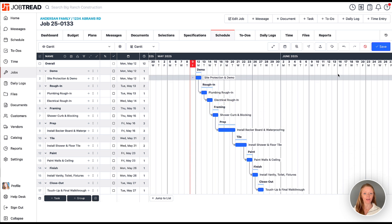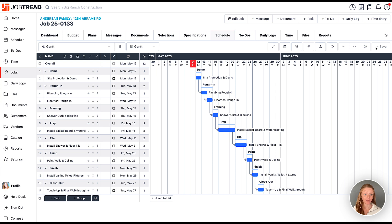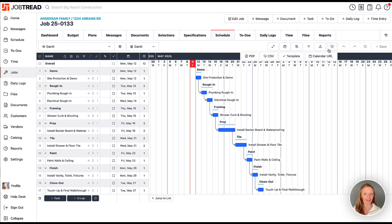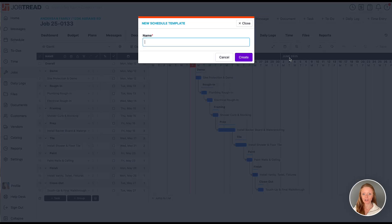Now if we ever want to save our schedule or our to-do list as a template in our catalog, simply click the export button. And then we can save to catalog library. Now we can use this template for future jobs.